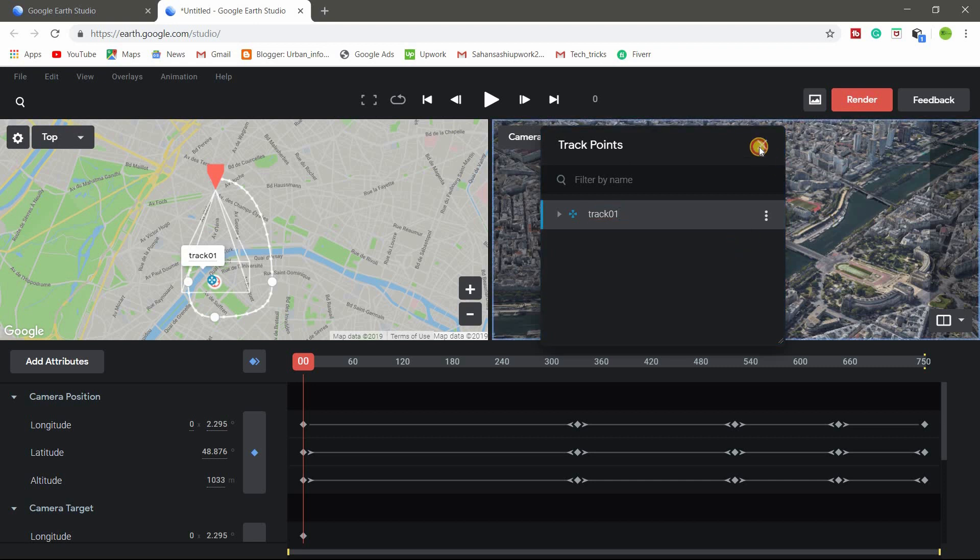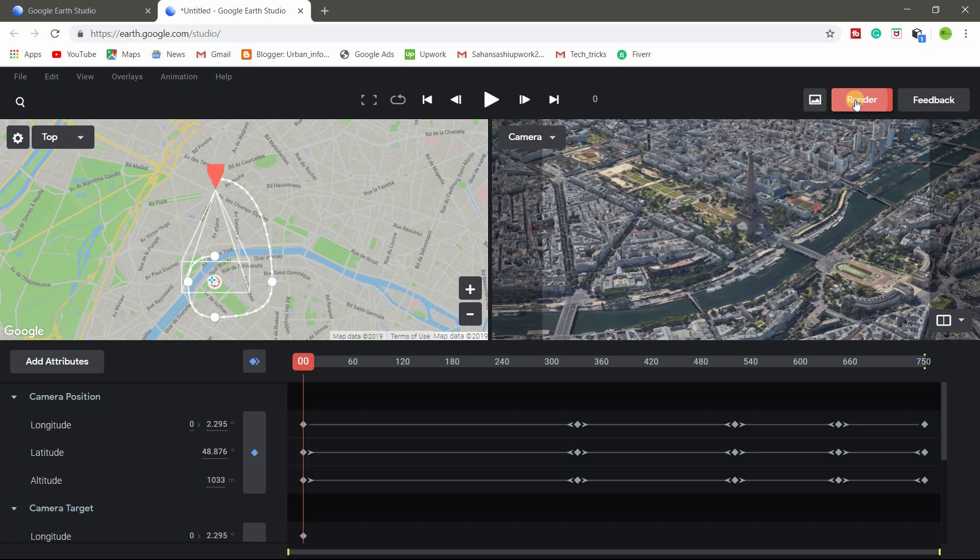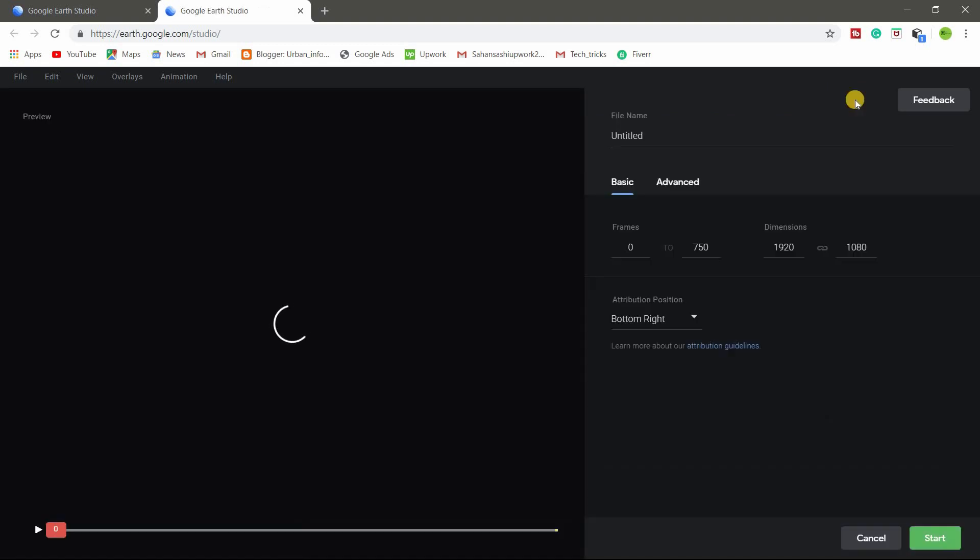Right, close. So this is the track point, my track point. And after finish all these things, click render. Okay, so I'm changing file name.